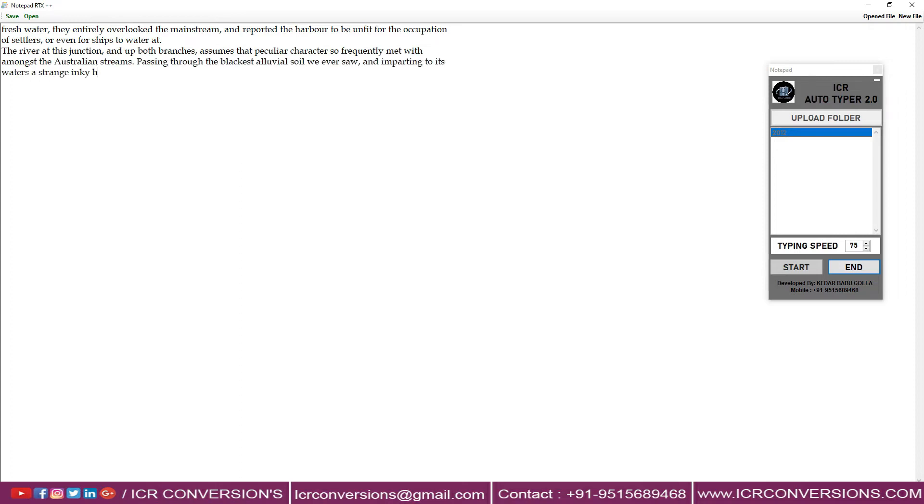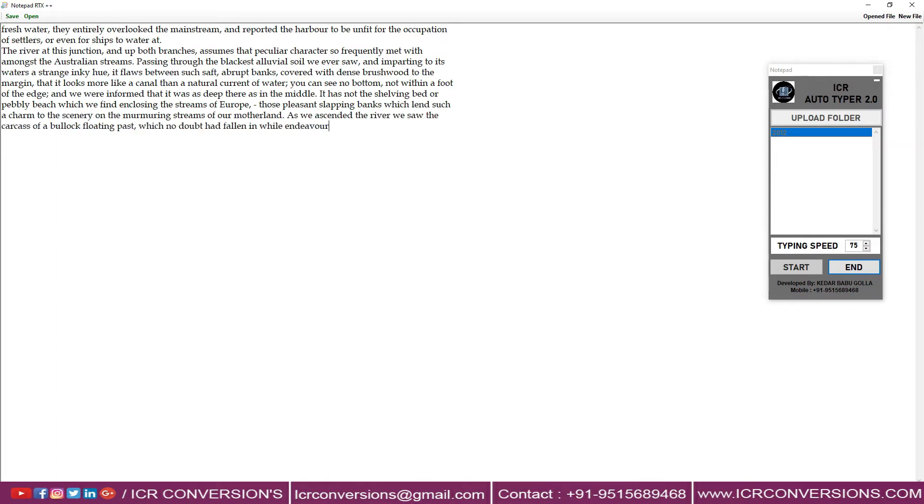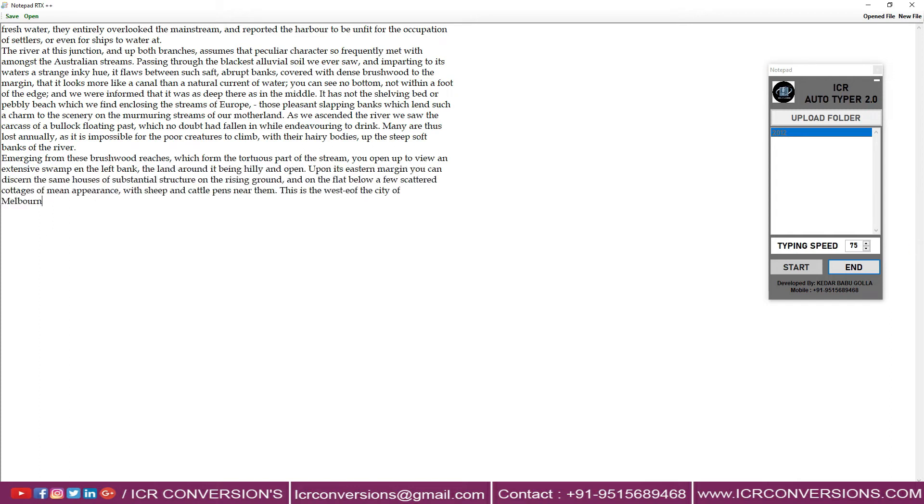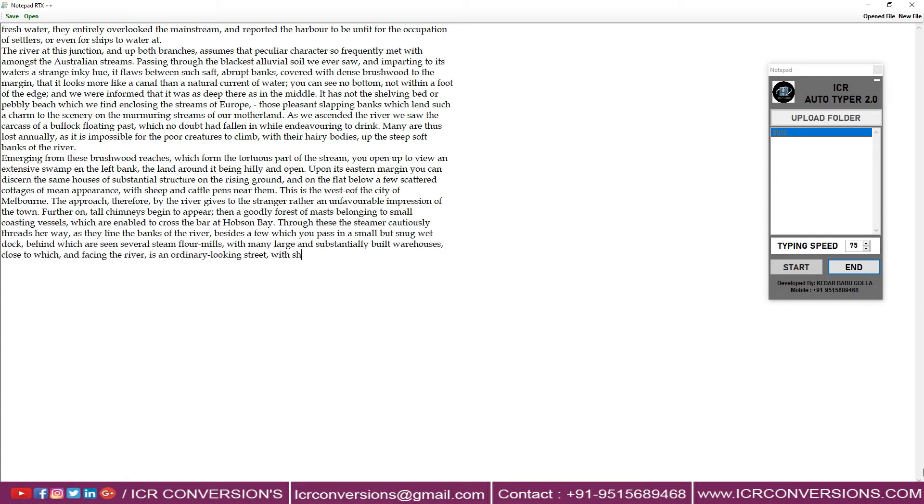Our ICR Autotypes exactly like manual typing. Our Autotyper helps you finish the work very clean with good accuracy without stress.